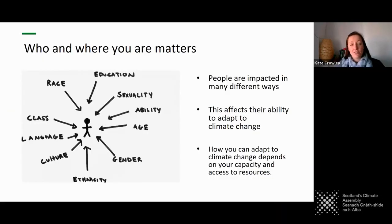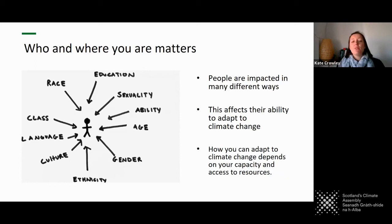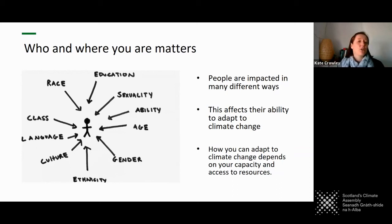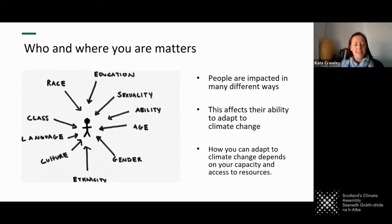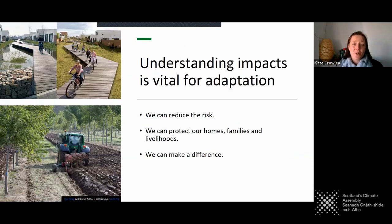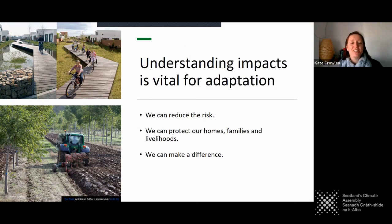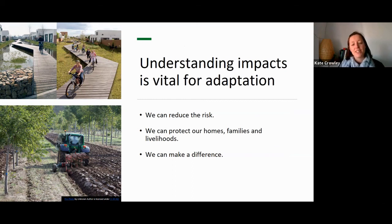We have to look at both the hazards — our changing weather patterns and climate system — in order to understand impacts. But we also need to look at people and society, how we interact, who is more vulnerable than others, and who has the capacity to adapt, in order for us to understand impact and do something about it. People are impacted in many different ways depending on who they are and where they live, and that affects their ability to adapt. Understanding our impacts is the first step to actually taking action and doing something to reduce the risks that we face. We can reduce the risks. We can protect our homes, families, and livelihoods, and we can make a difference. Thank you.